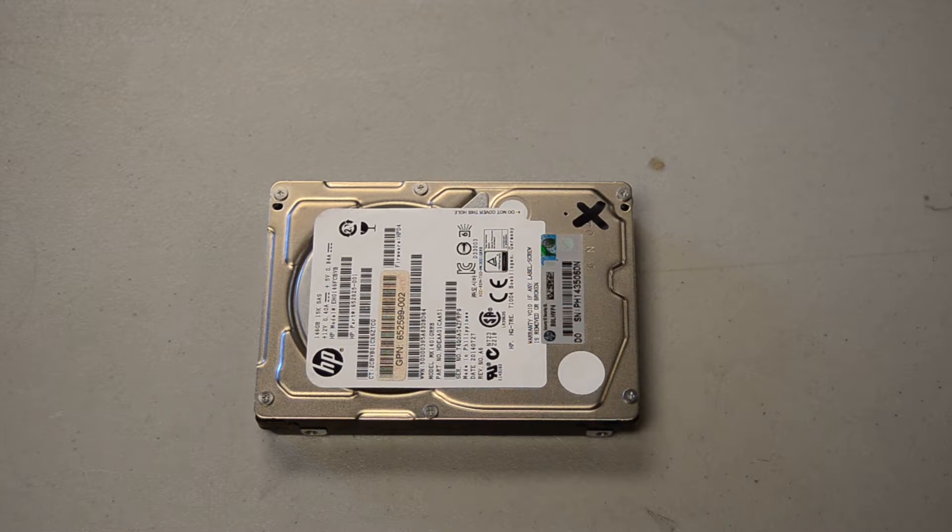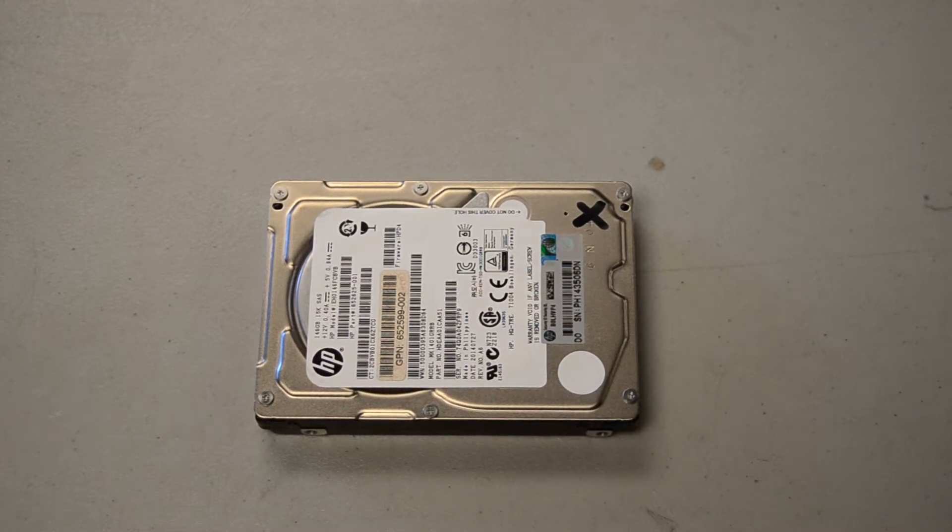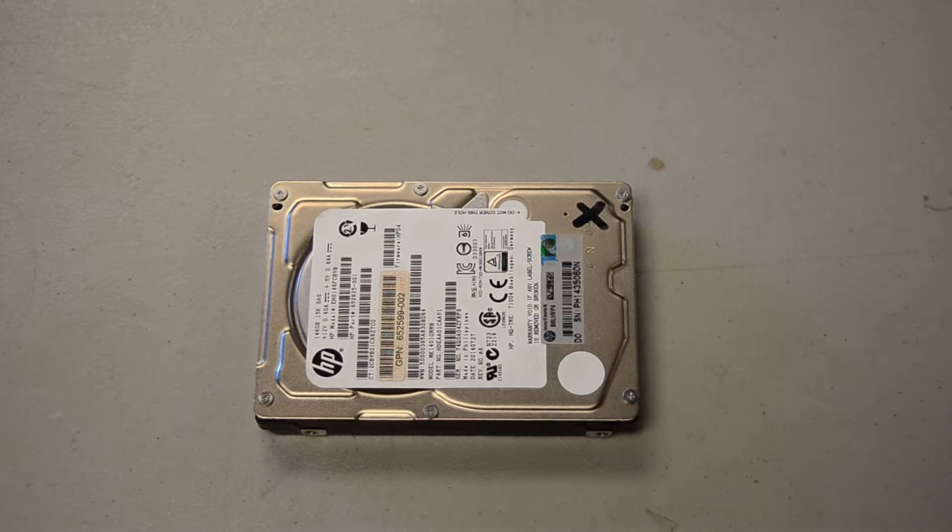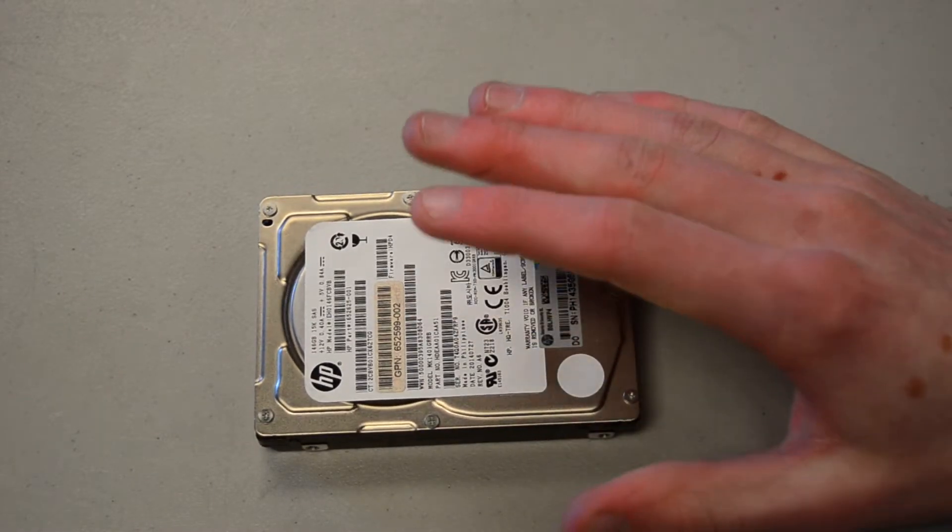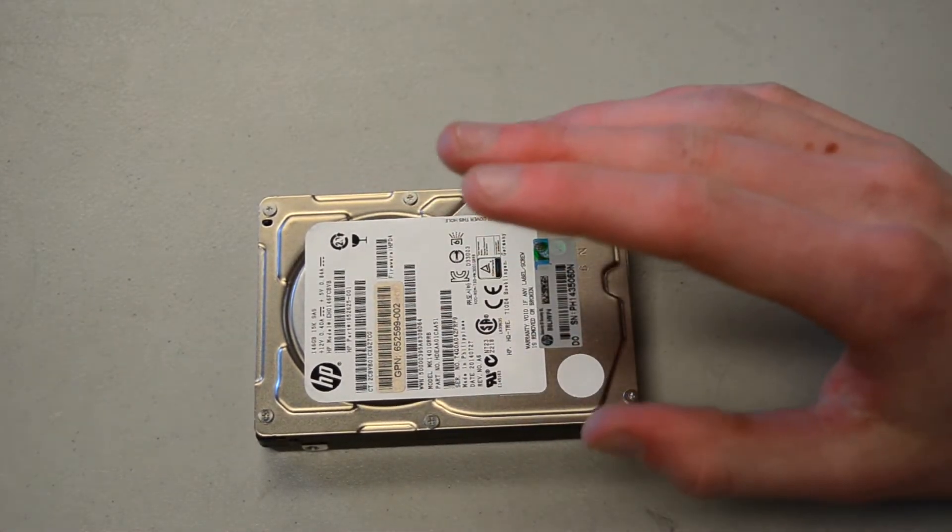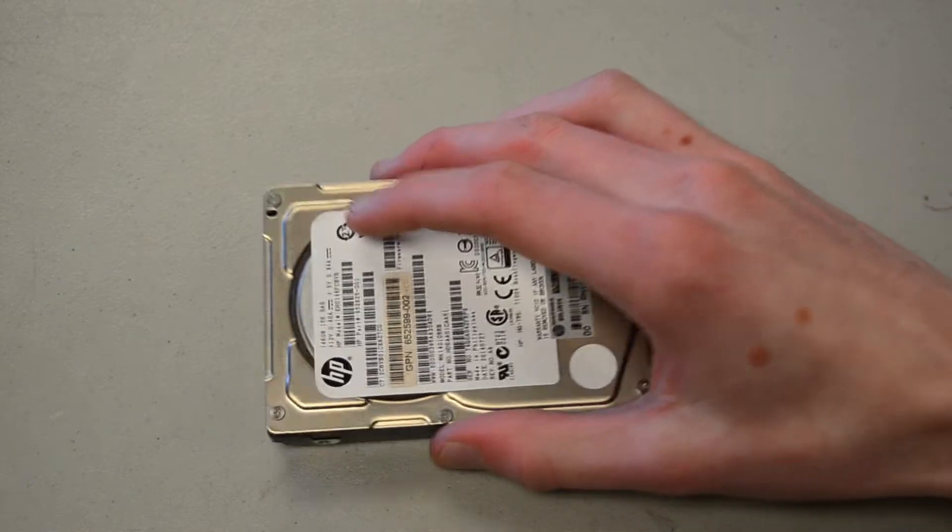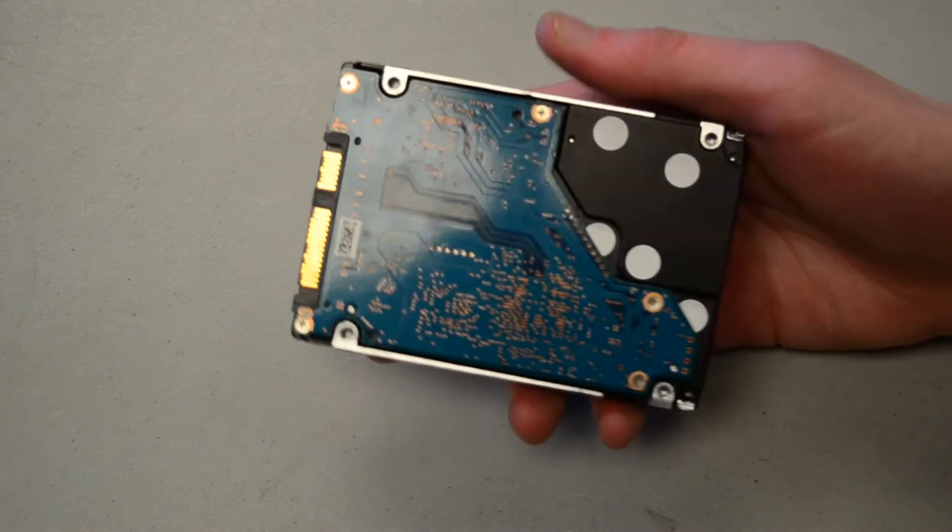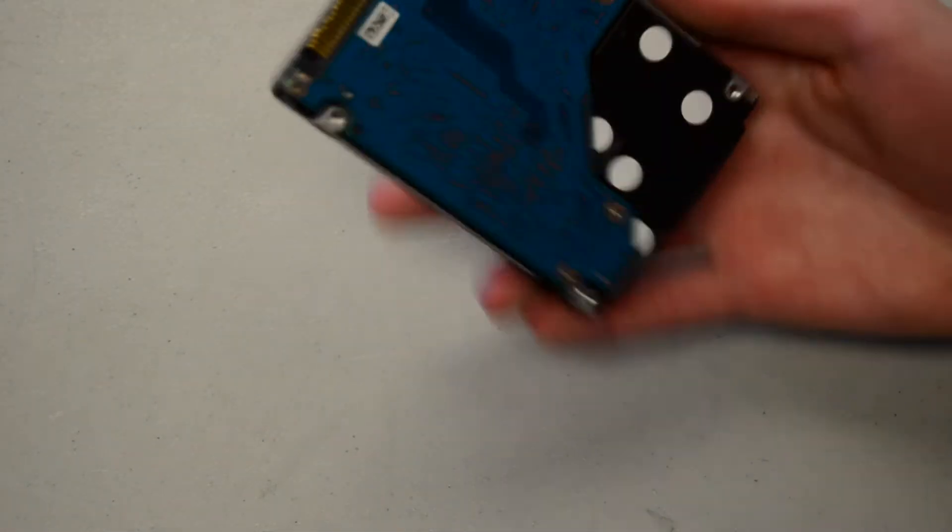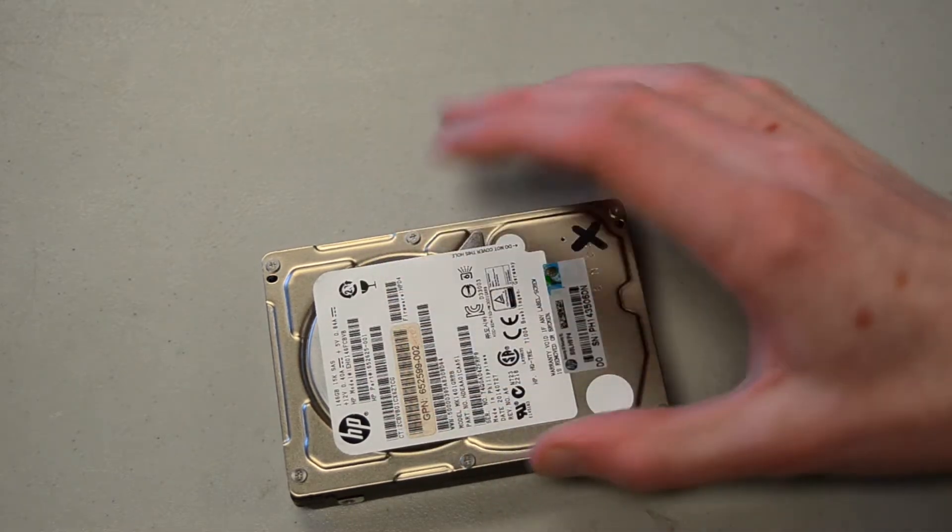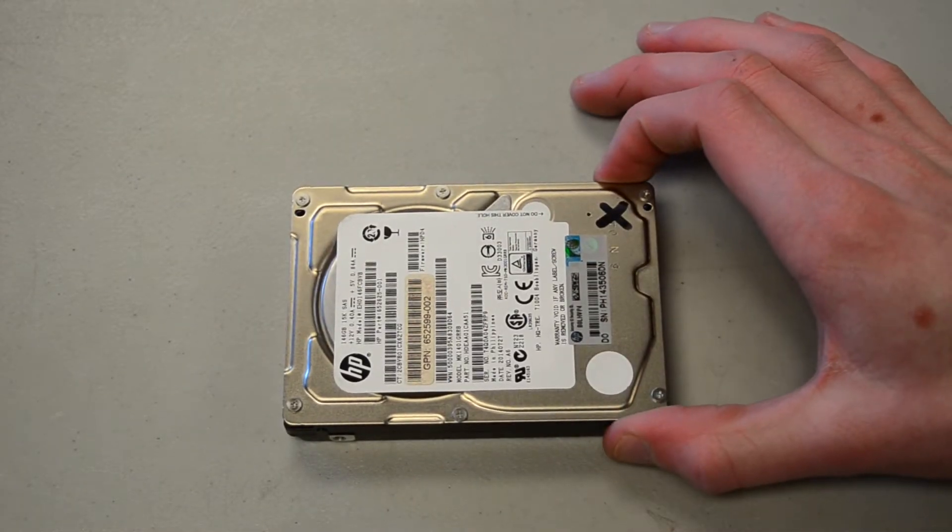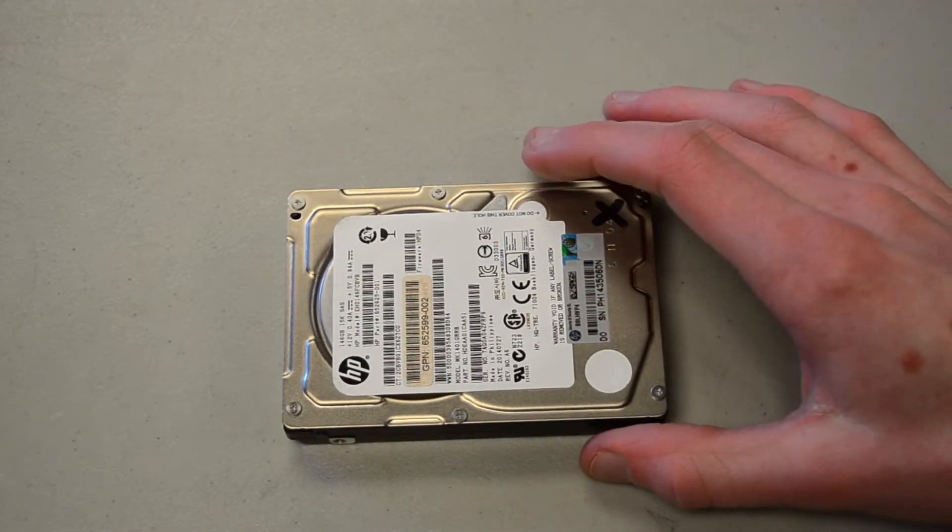Most people don't know that there are even 10,000 RPM drives, let alone 15,000. So taking apart one of these I feel is going to be really interesting. 15,000 RPM drives, to minimize air resistance, have tiny little platters, and that's actually why this is a 2.5 inch drive.